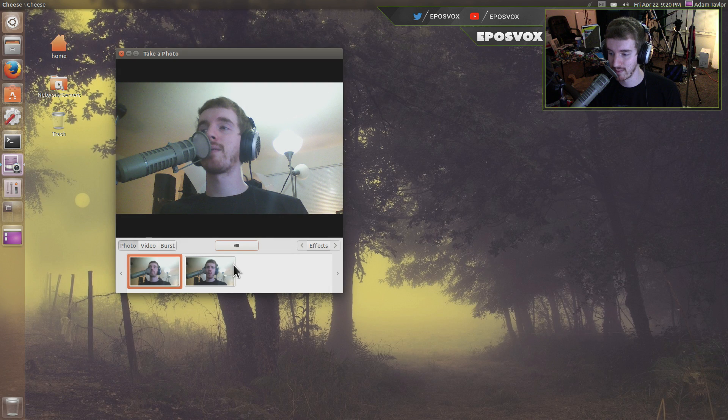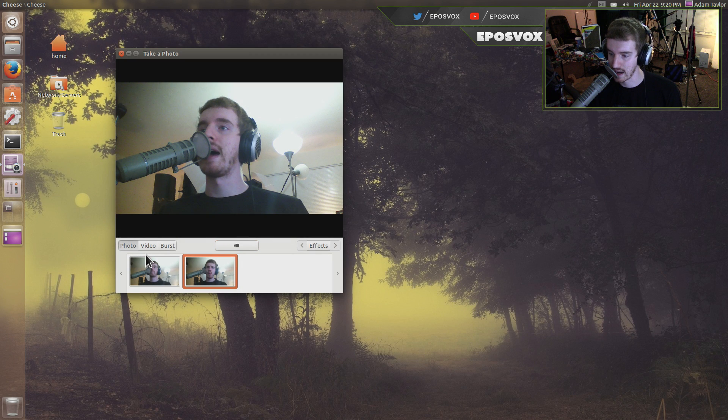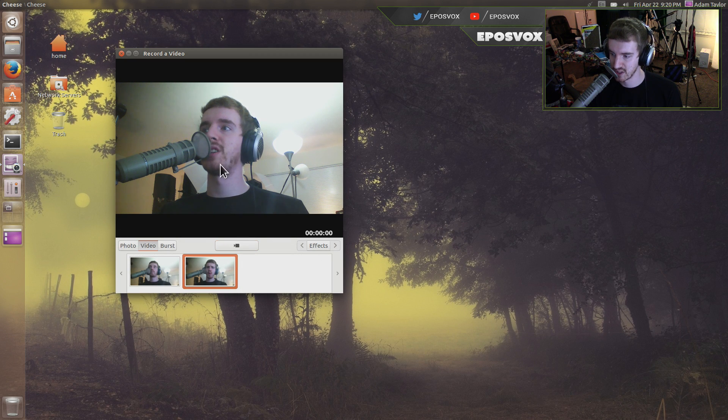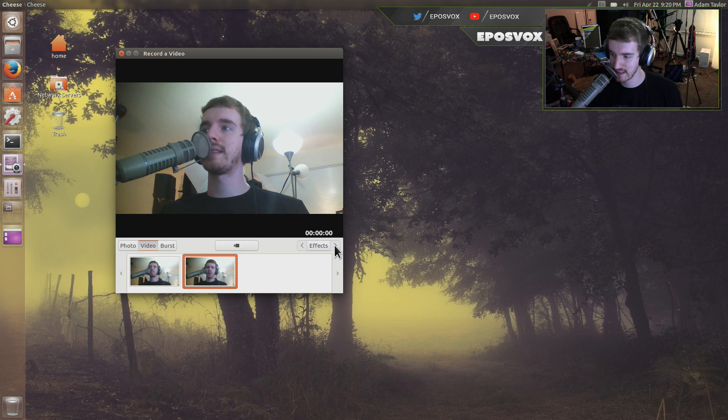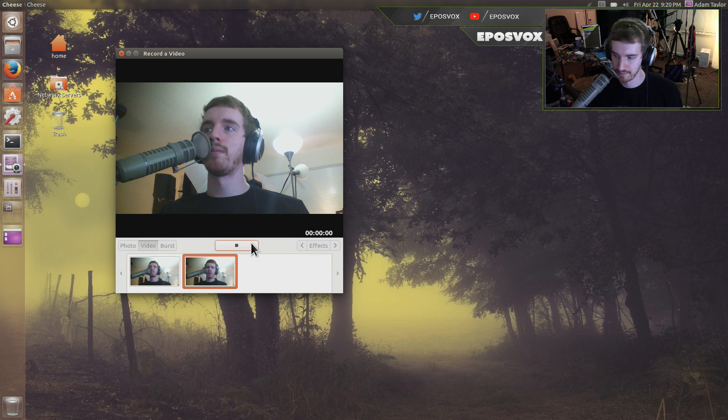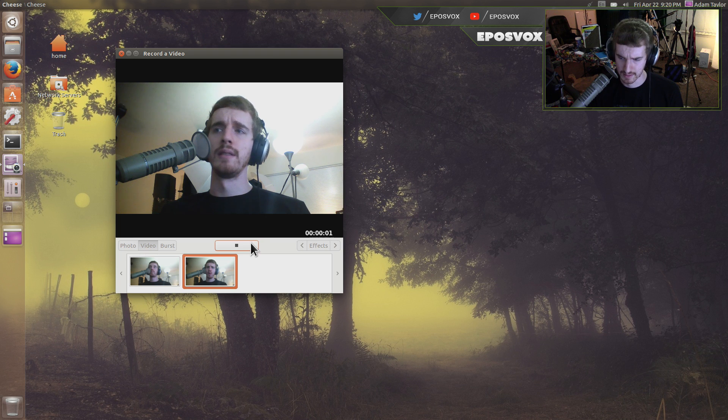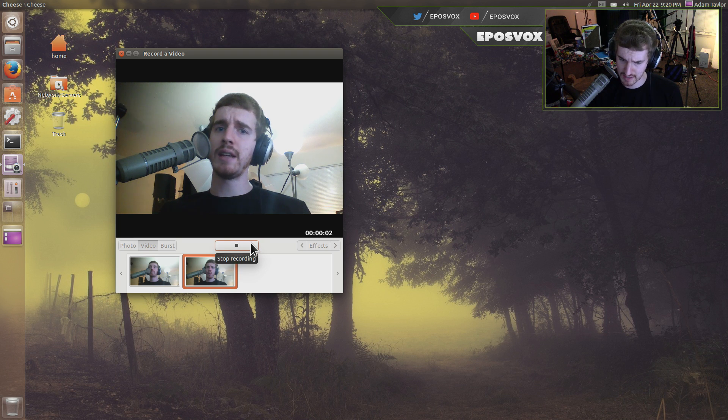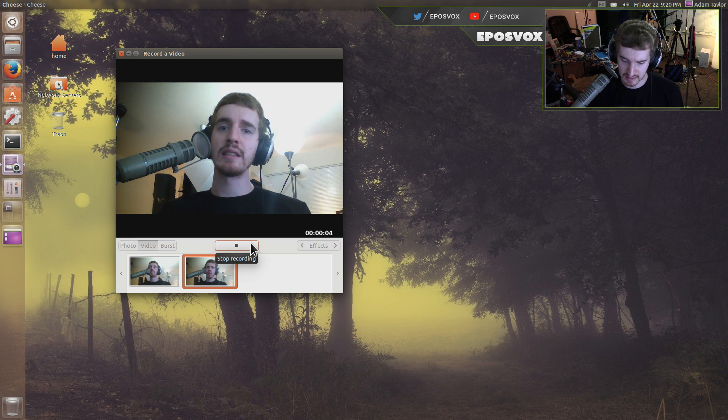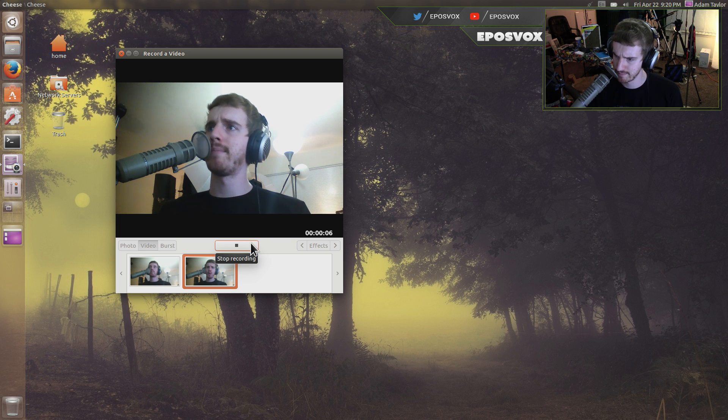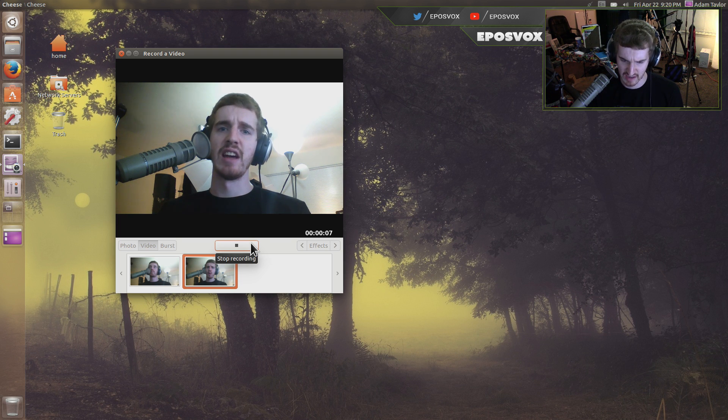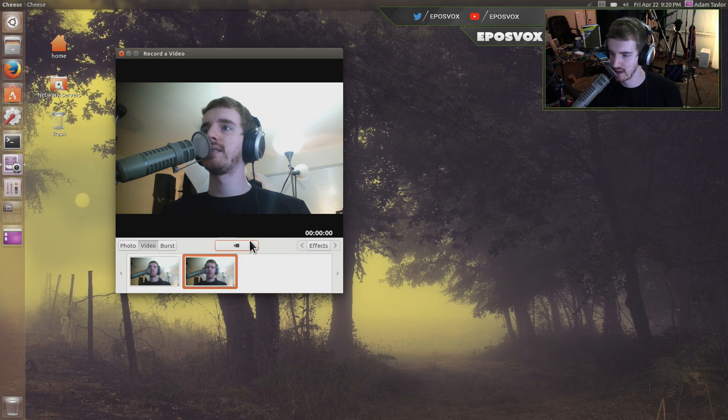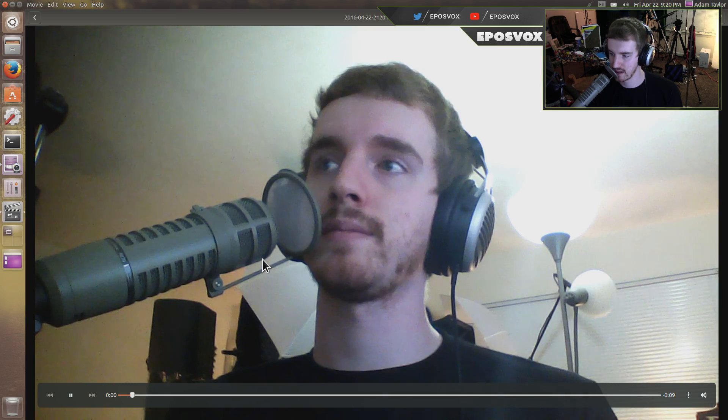It's basically like Photo Booth on the Mac. You can take a video, which it doesn't give you a whole lot of settings for this, but you can take a video. This is a video test using the Ubuntu Cheese Software Center program. This is a test. Stop recording, and we can play it back, and you won't have the sound.